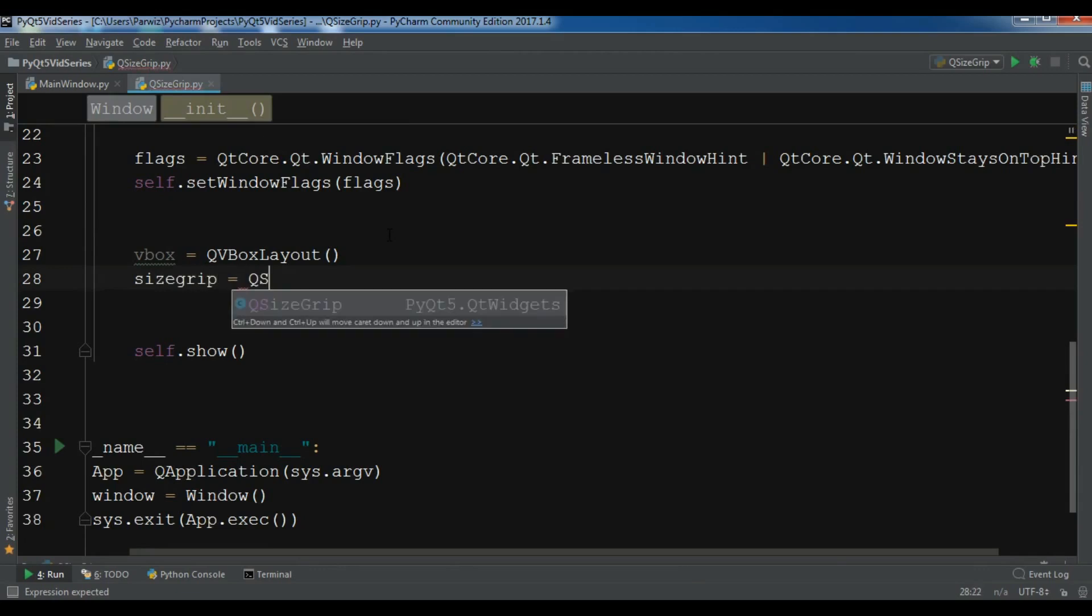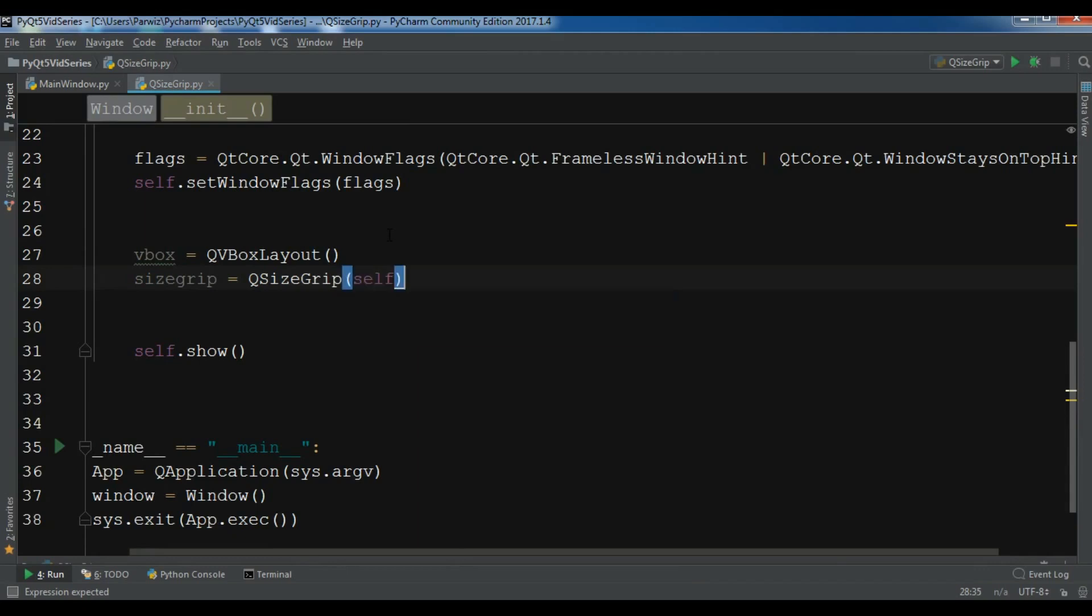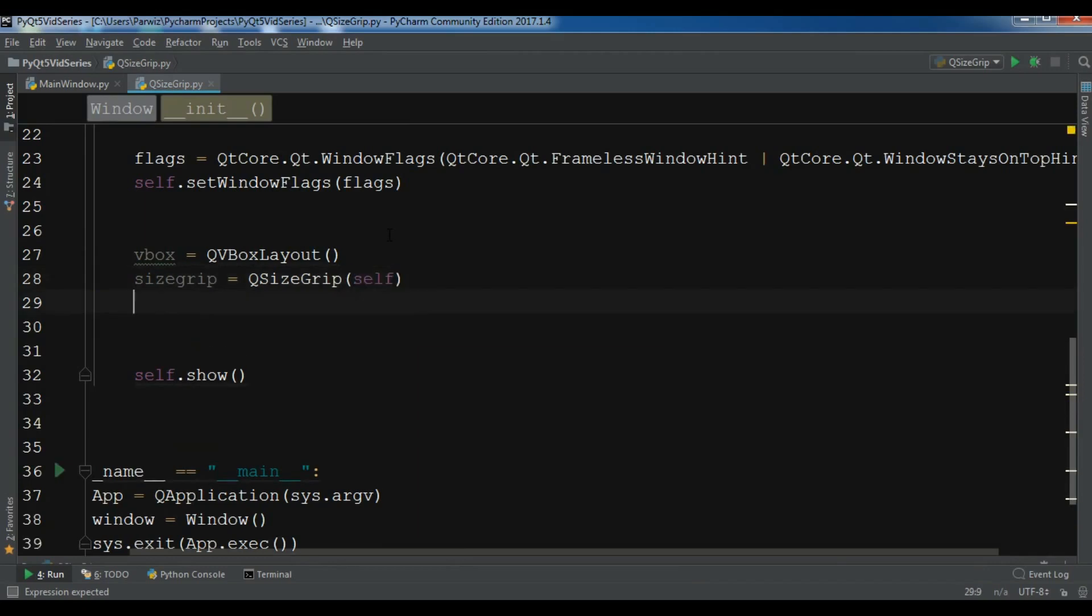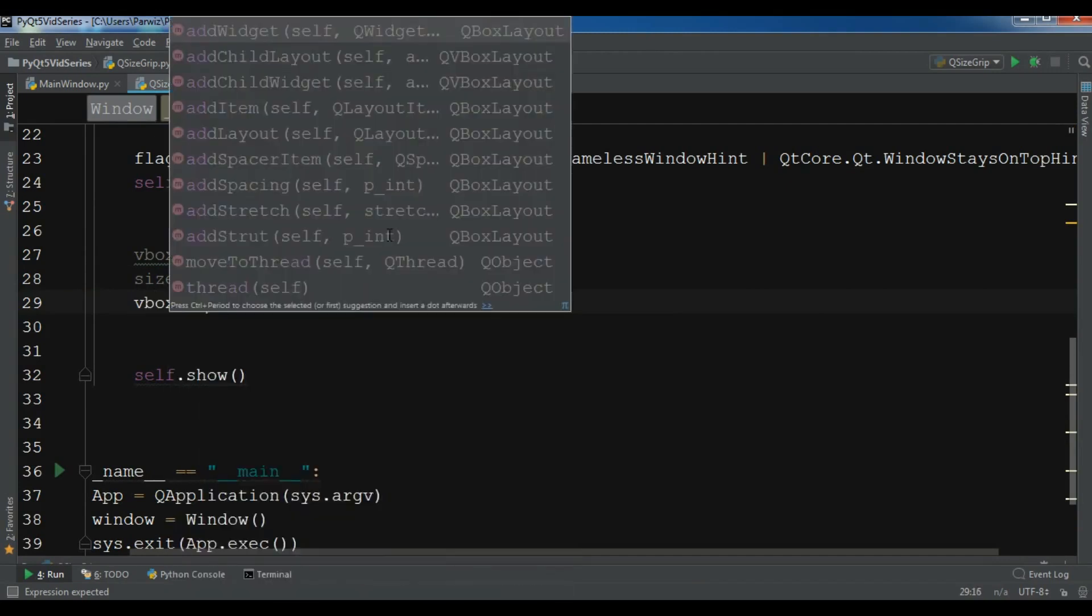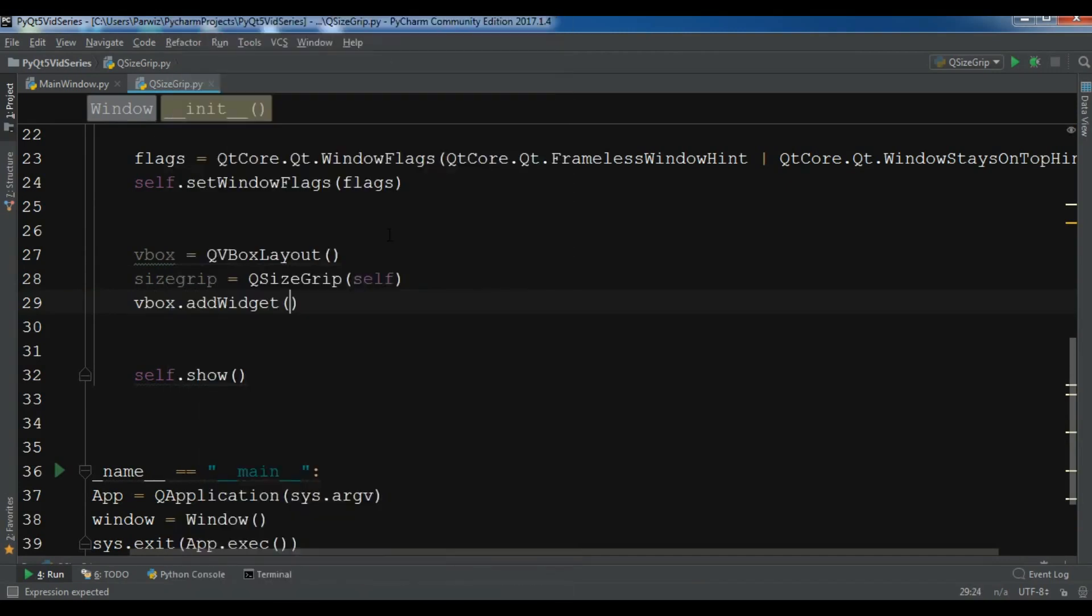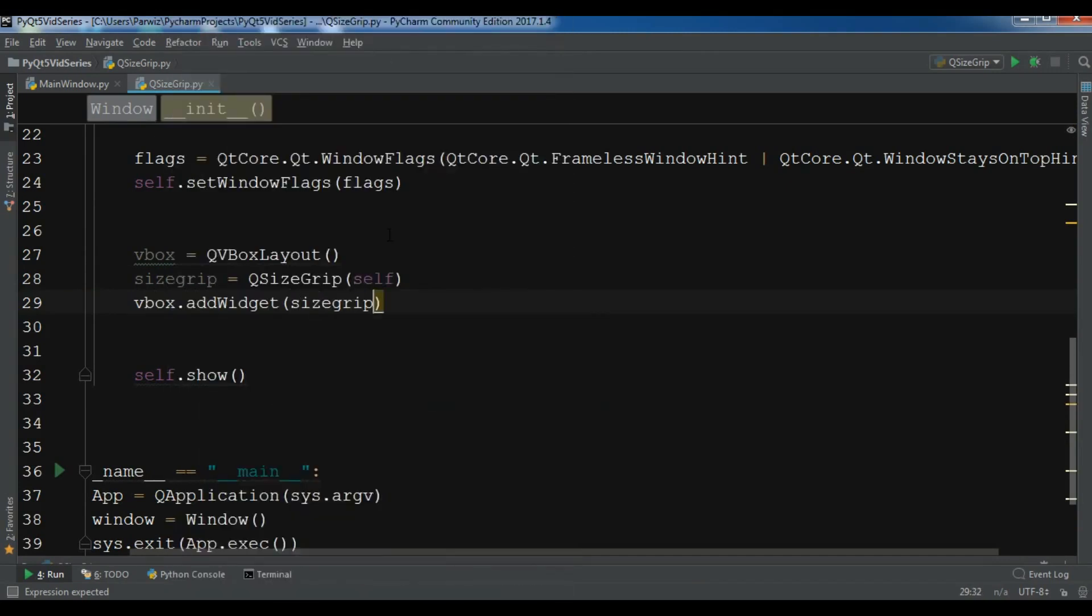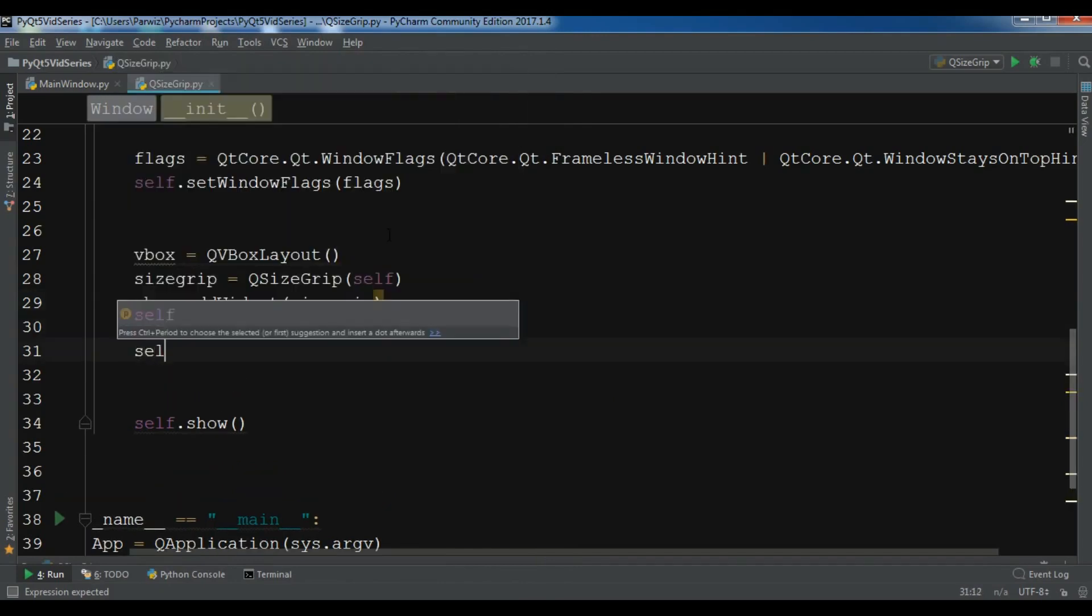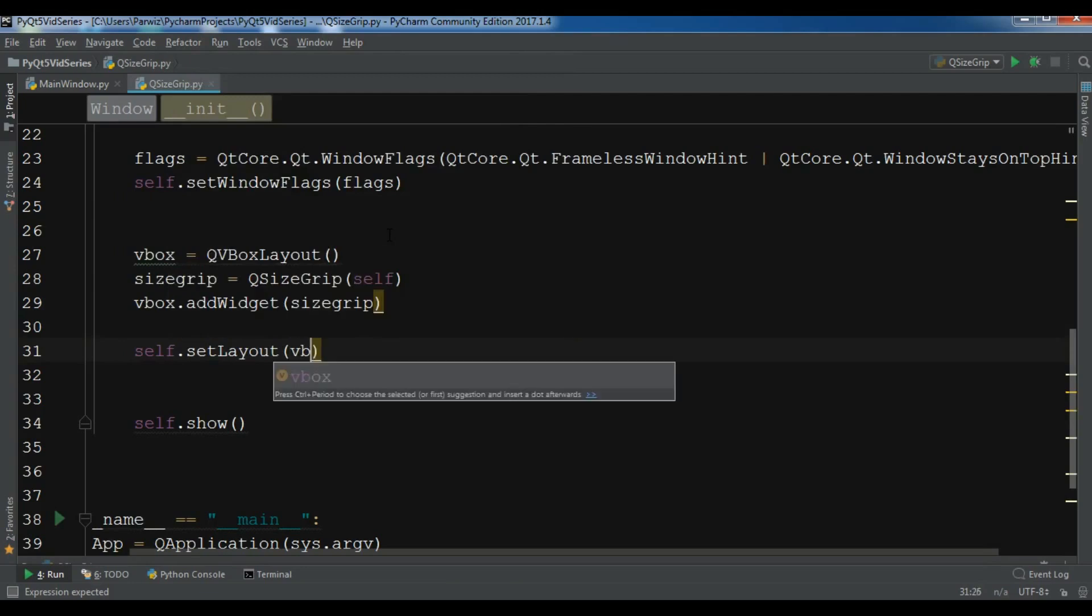Now I'm going to create the object of size grip, so sizegrip equals QSizeGrip. And now I want to vbox.addWidget to the size grip. Also self.setLayout to my VBox layout.